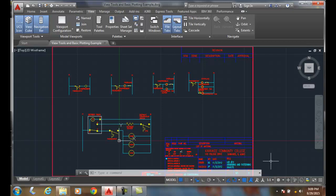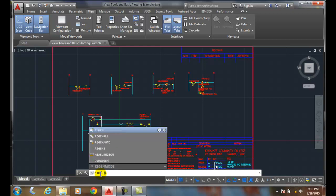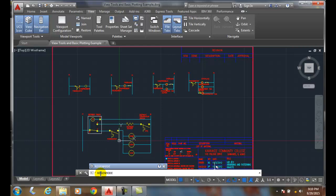By default, we have a system variable called RegenMode (R-E-G-E-N mode), and by default it's on all the time. AutoCAD automatically changes our display whenever we do certain things like thawing layers or switching layouts.